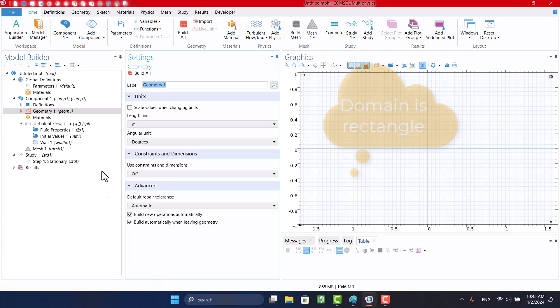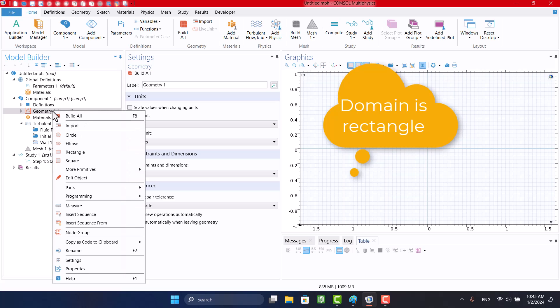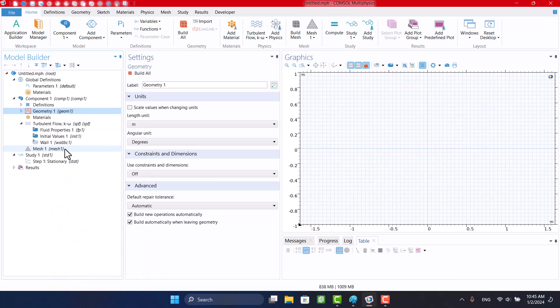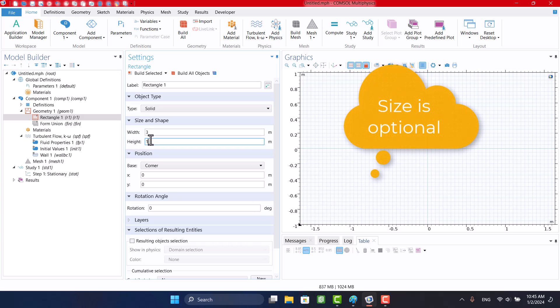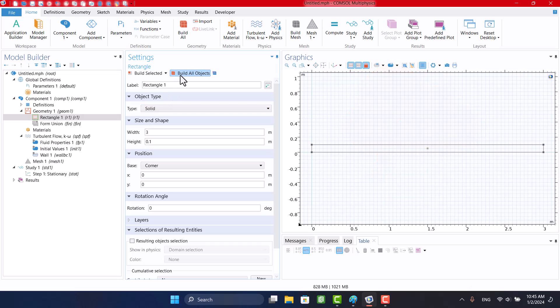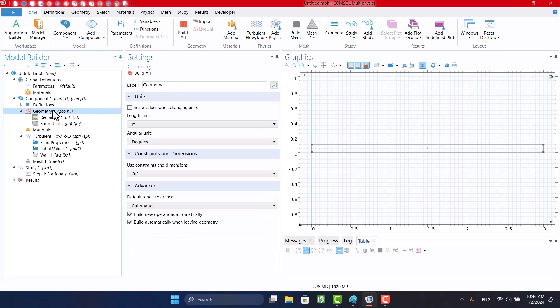I need a rectangle. By right-clicking on Geometry 1, I can select a rectangle. The size of the rectangle is 3 and 0.1 meters. After creating a rectangle, I will click on Build All and a surface will appear.